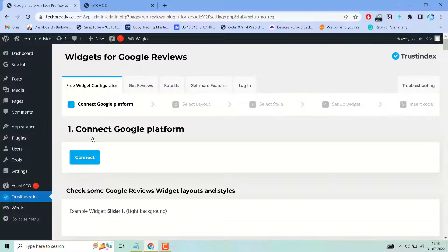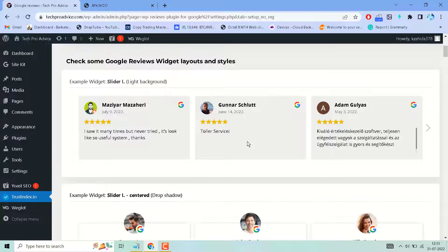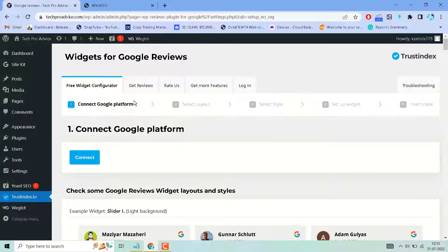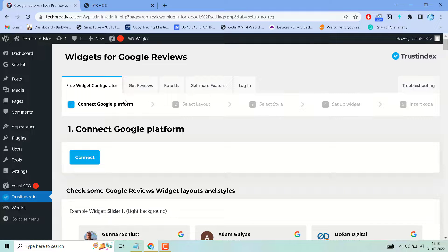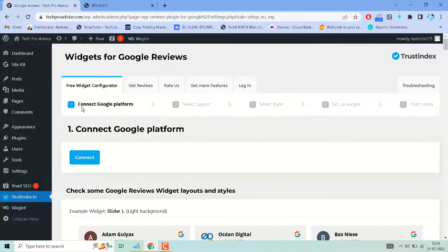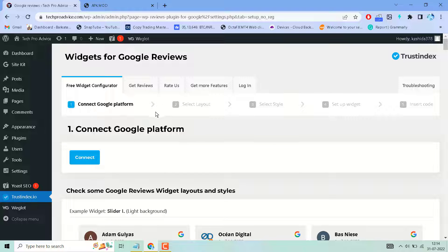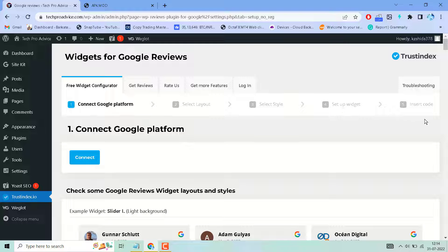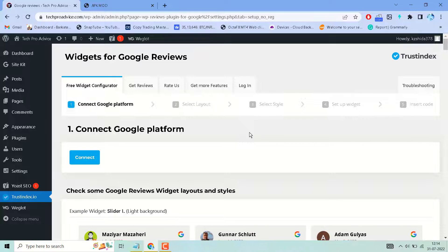So connect Google platform and there are some more settings and options you have to complete to use this widget plugin, like connect Google platform, select layout, select style, setup widget, and insert code. This is the short and basic video.